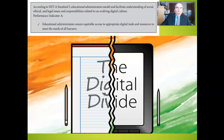According to NETS·A Standard 5, educational administrators model and facilitate understanding of social, ethical, and legal issues and responsibilities related to an evolving digital culture. Most specifically, technology-ready administrators ensure accessibility and equitable approaches to appropriate digital tools and resources to meet all learners' needs.